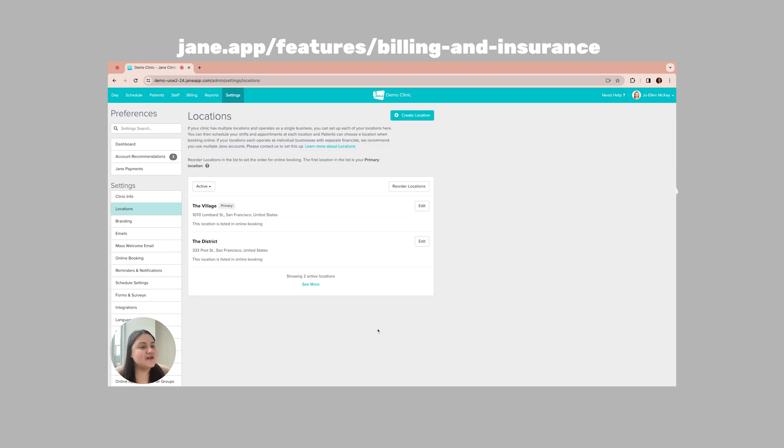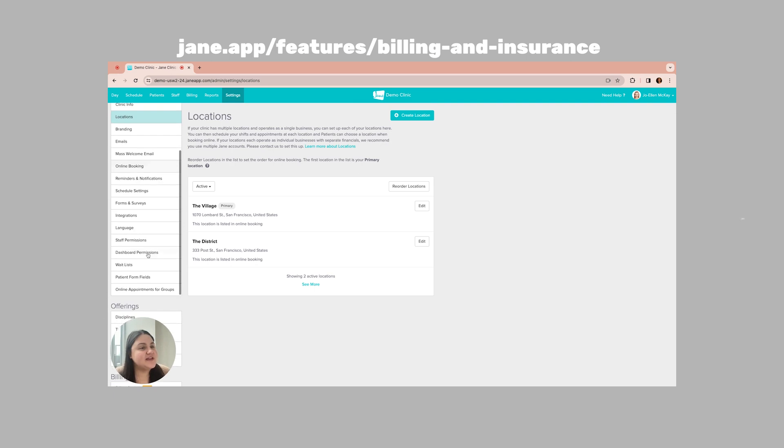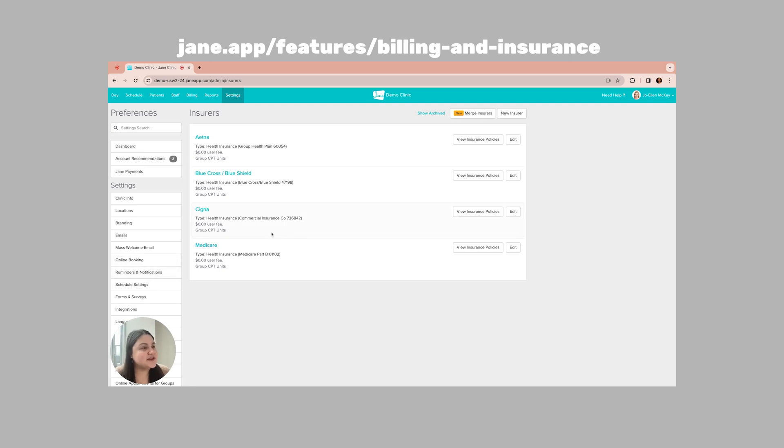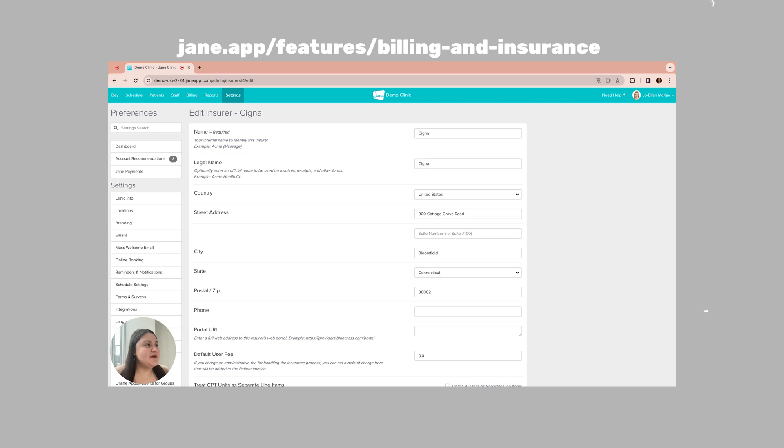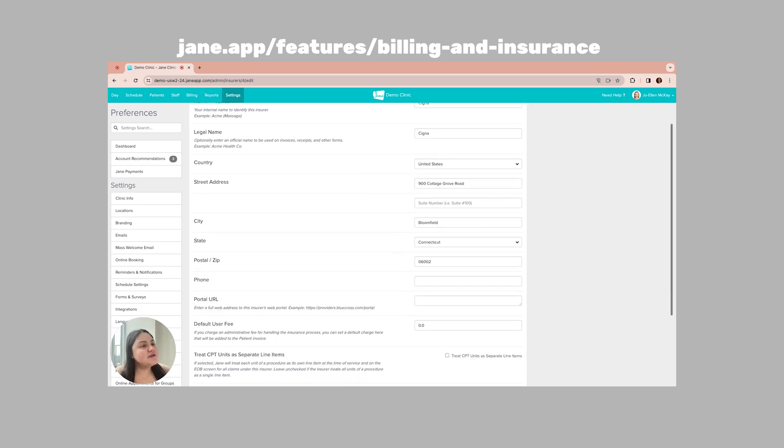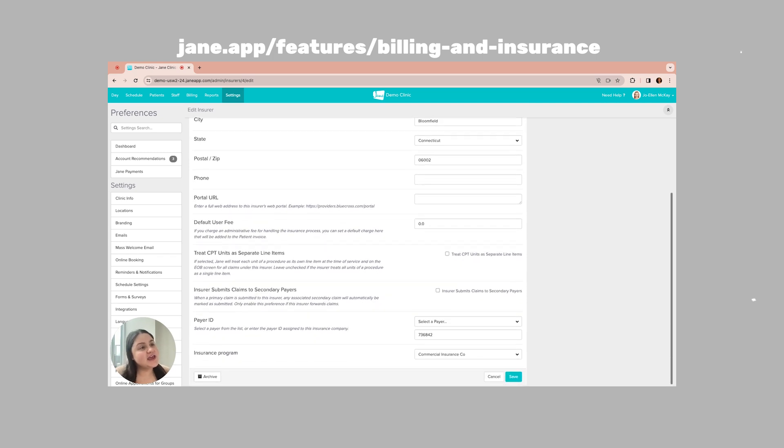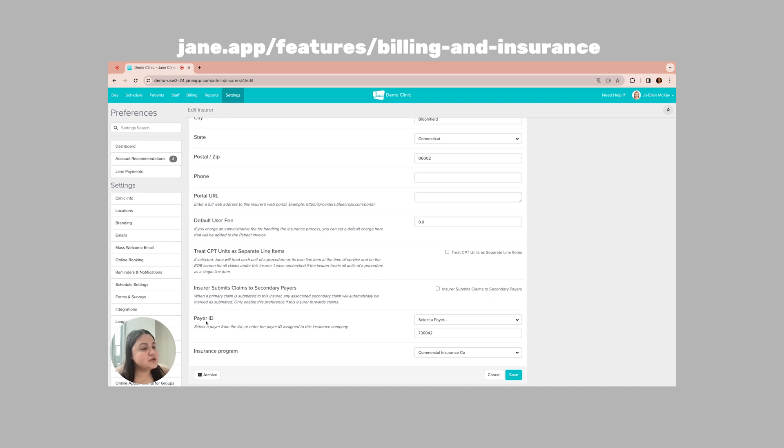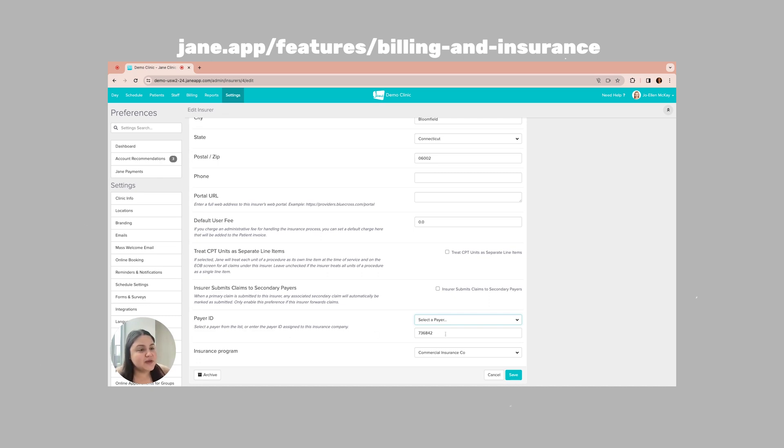So now I'm going to go ahead and save. Next, we're going to be looking for our insurers. So let's scroll down the left-hand side. Under billing, we're going to find our insurers and let's select that. Now I've already gone ahead and set up Cigna, but let's take a look at how I set that up. So here I've used the same name for Cigna internally as I have for the legal name. I've also filled in the address and there are other options like adding in the portal URL for this insurer, treating CPT units as separate line items, and you can even have that the insurer submits the claims to secondary payers. What I also want to draw our attention to is the payer ID. Now again, if we go to select a payer, we do have quite an extensive list that we can select from.